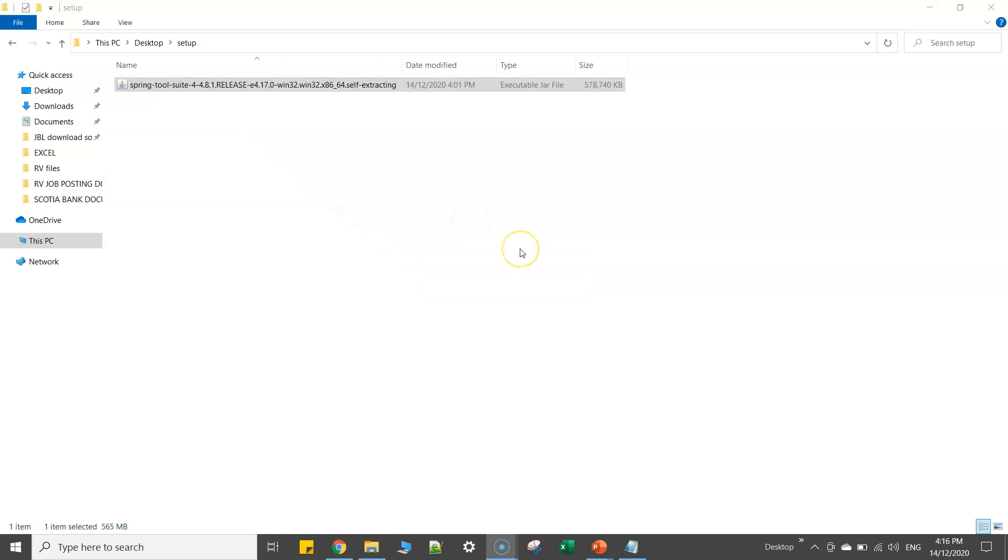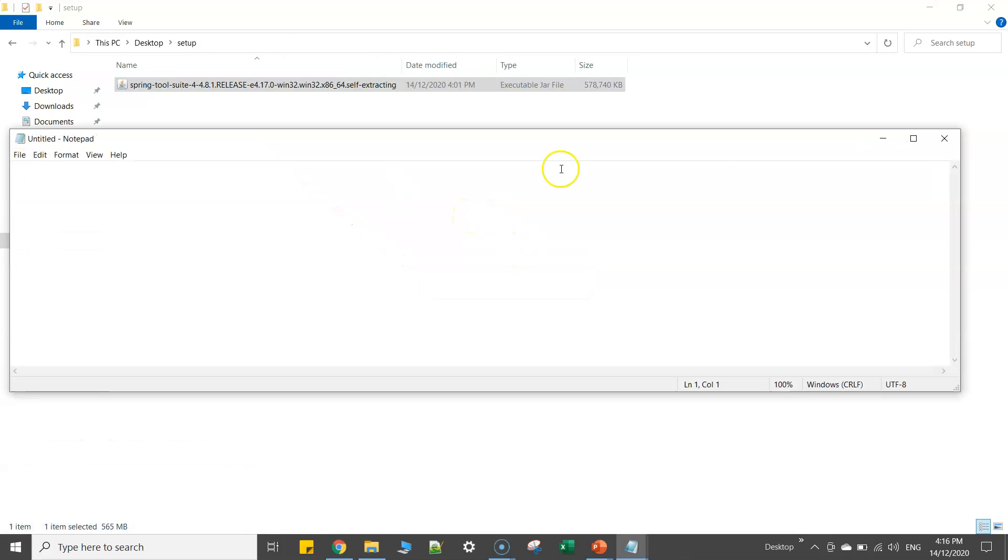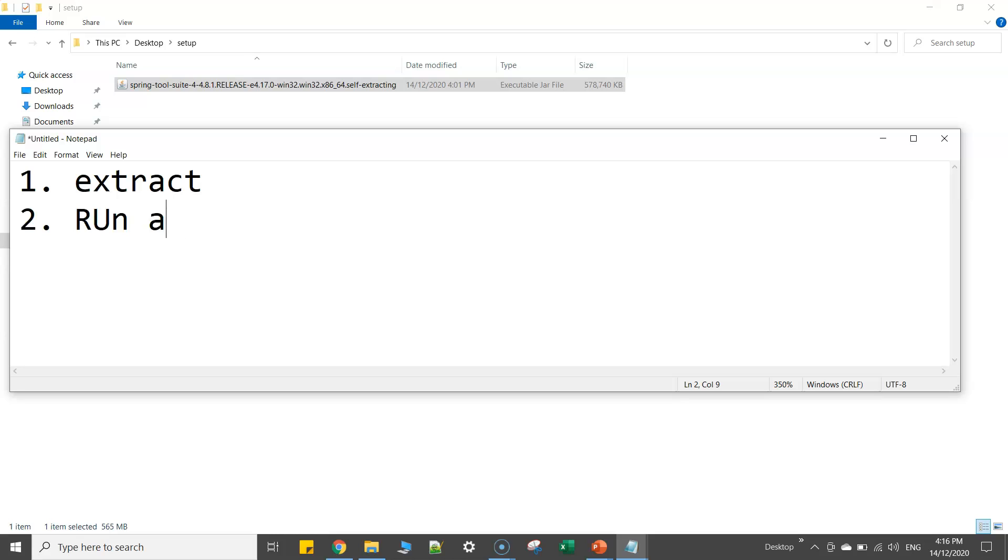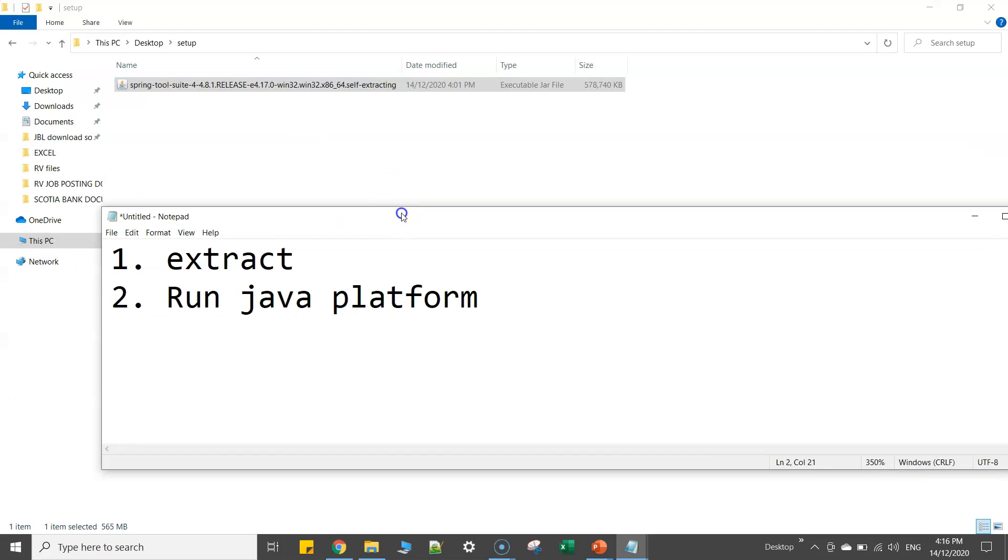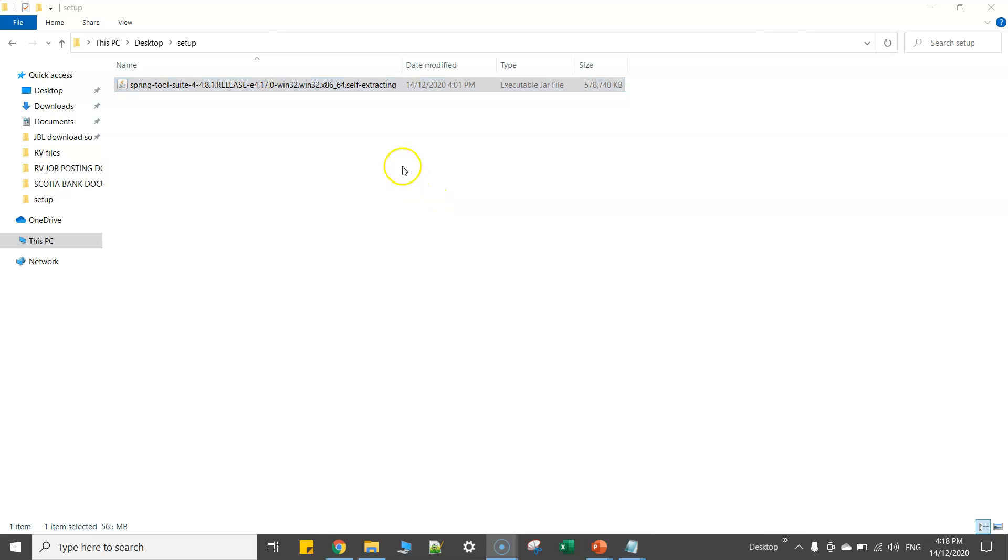Now actually there are two ways to install this particular jar file. One is you can extract it, and the second option is you can run this one as a jar using Java platform. I'll show you both options. Approach one: simply right click on the jar file and then click on